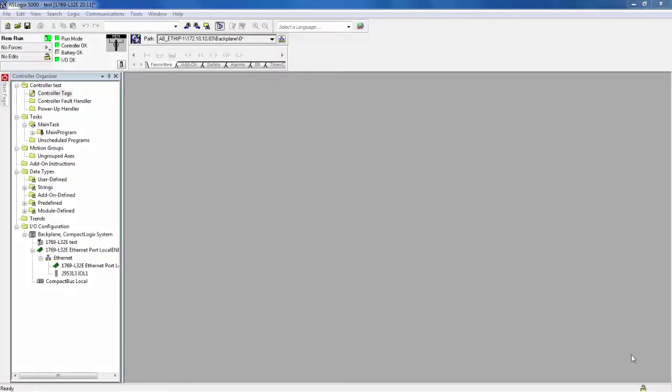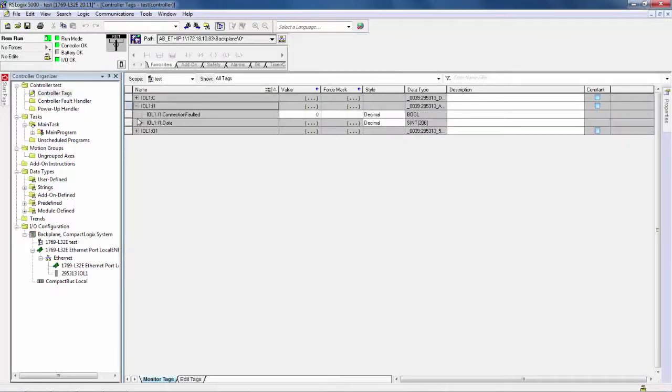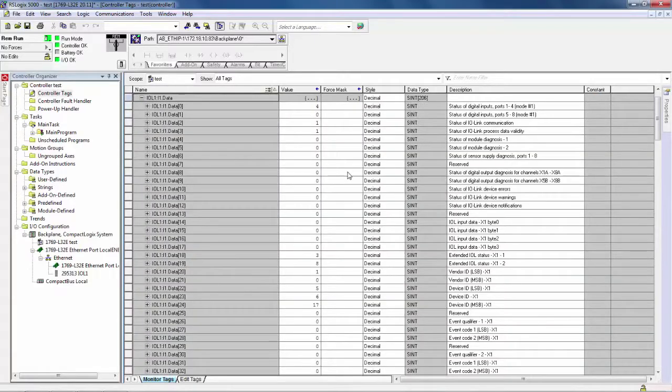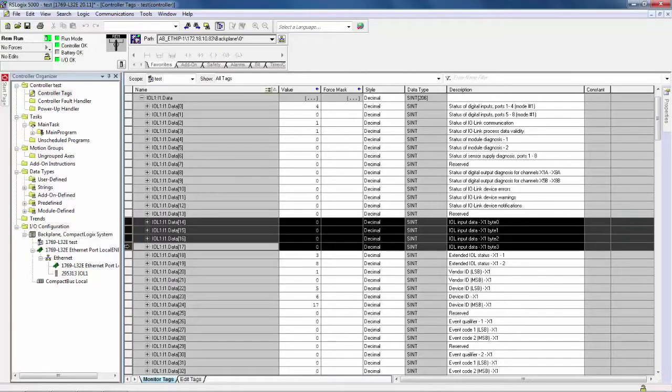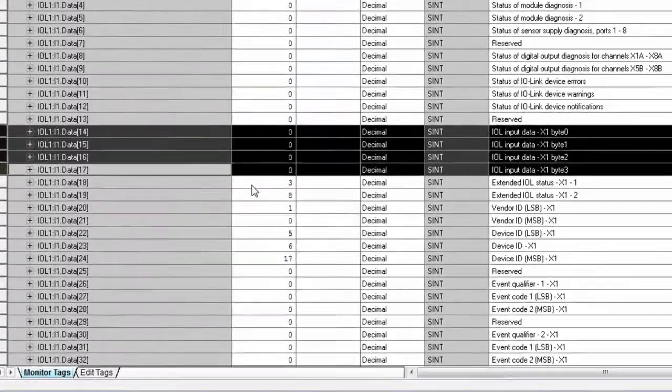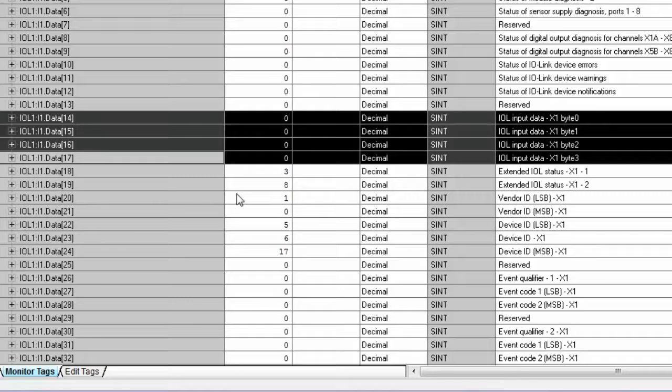After observing the process data location in the integrated web server, I wanted to show where the process data for the connected sensor can be monitored in the PLC. Let's proceed by opening up our input array. And in our input array, we note that the input data is being represented from bytes 14 to 17.